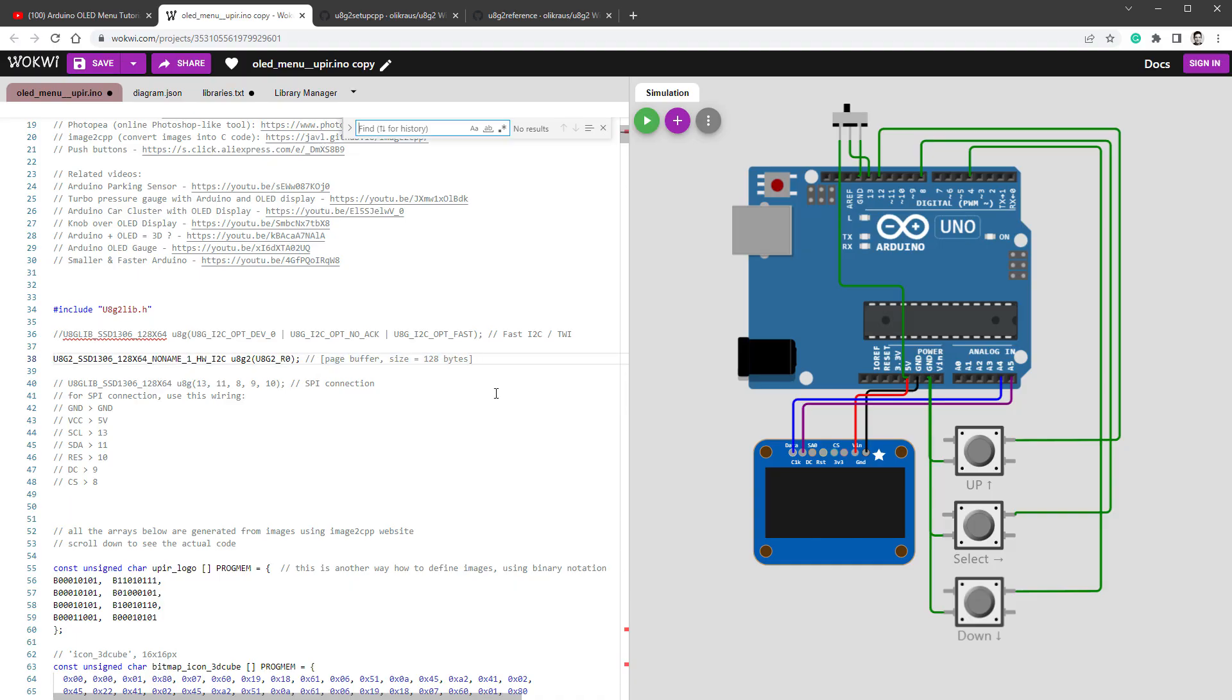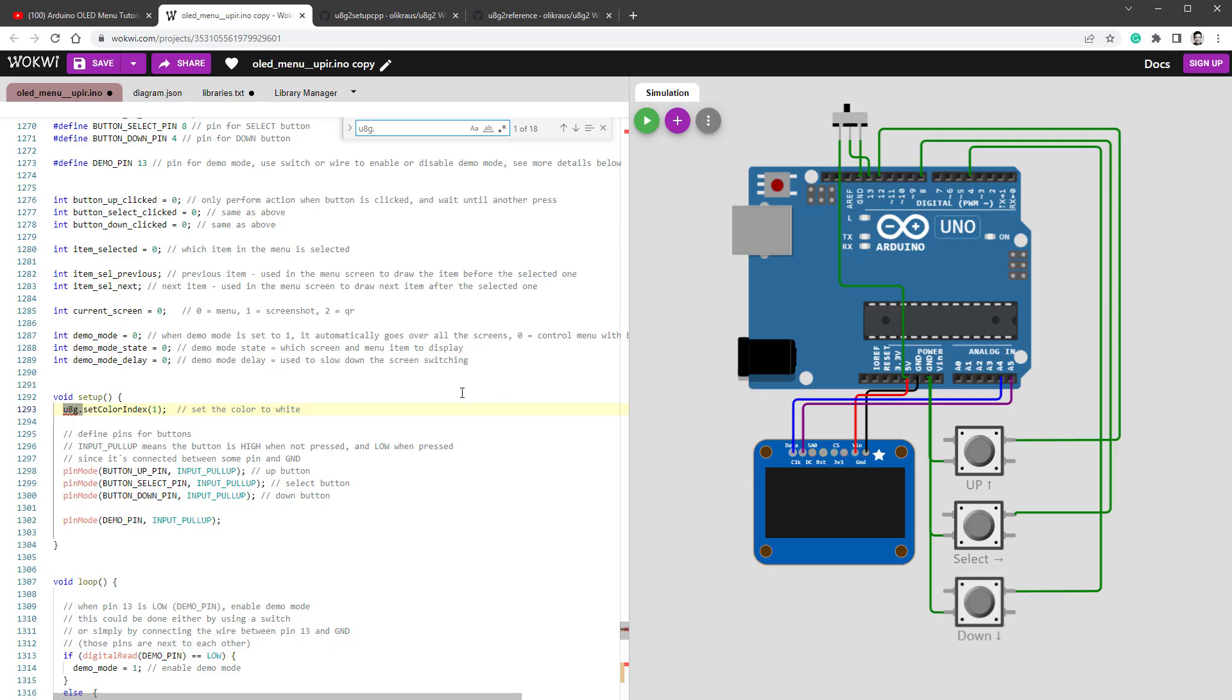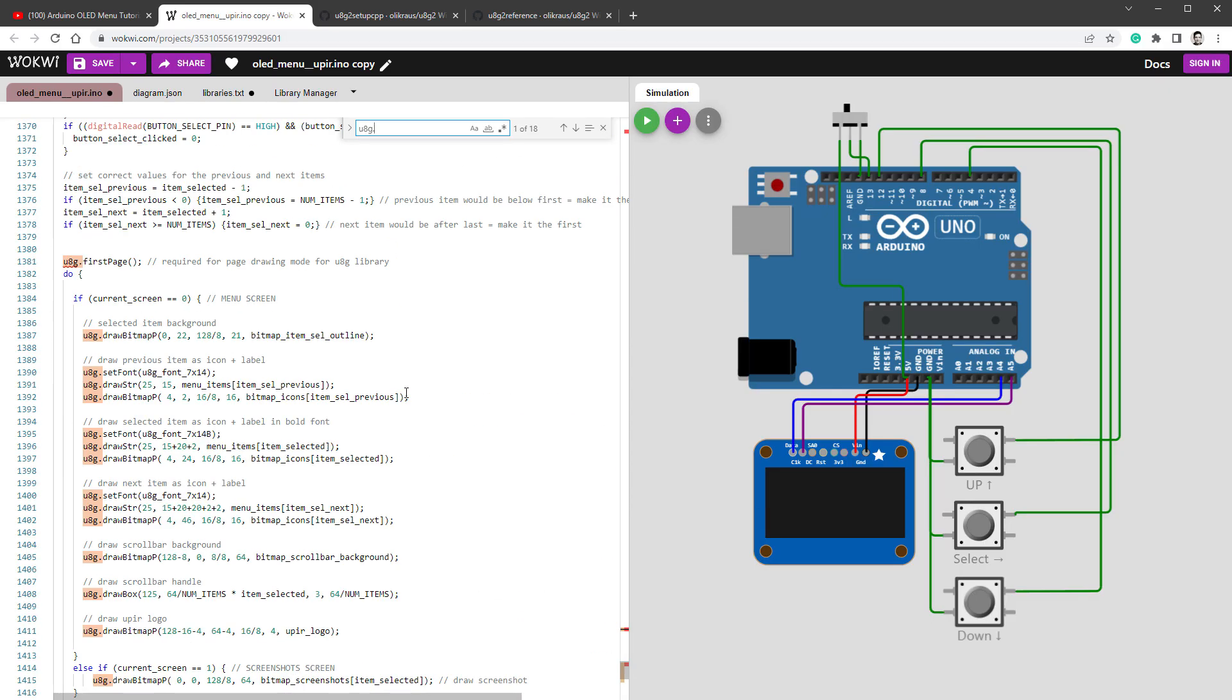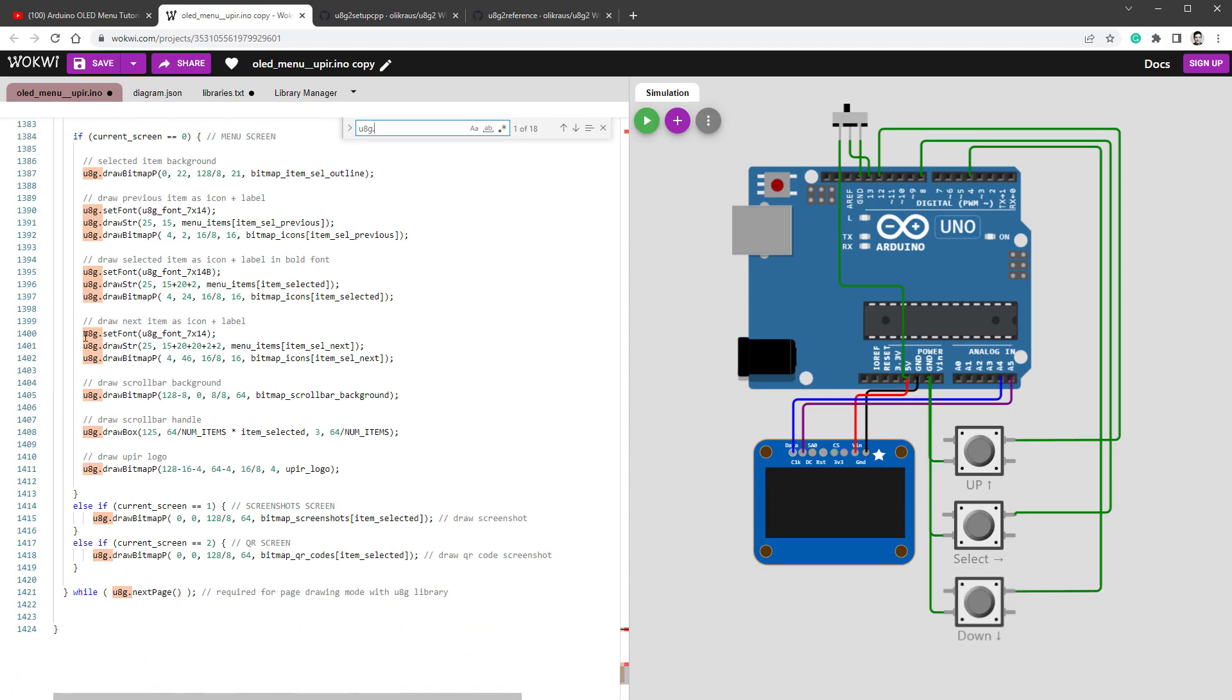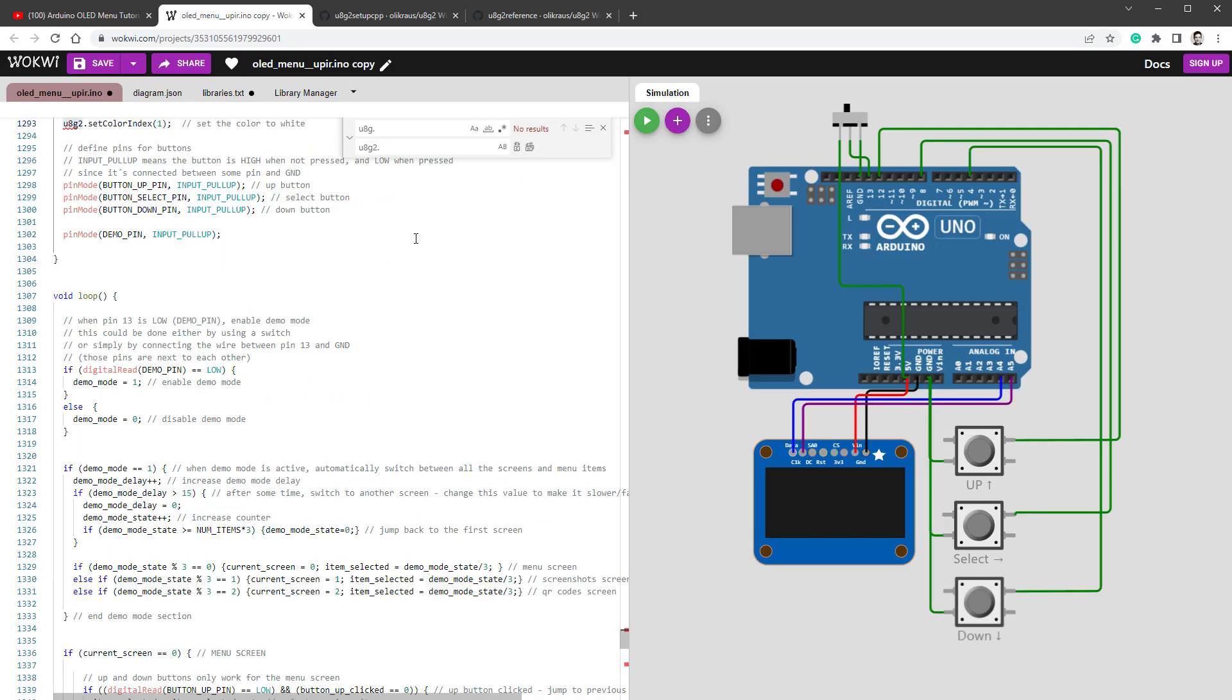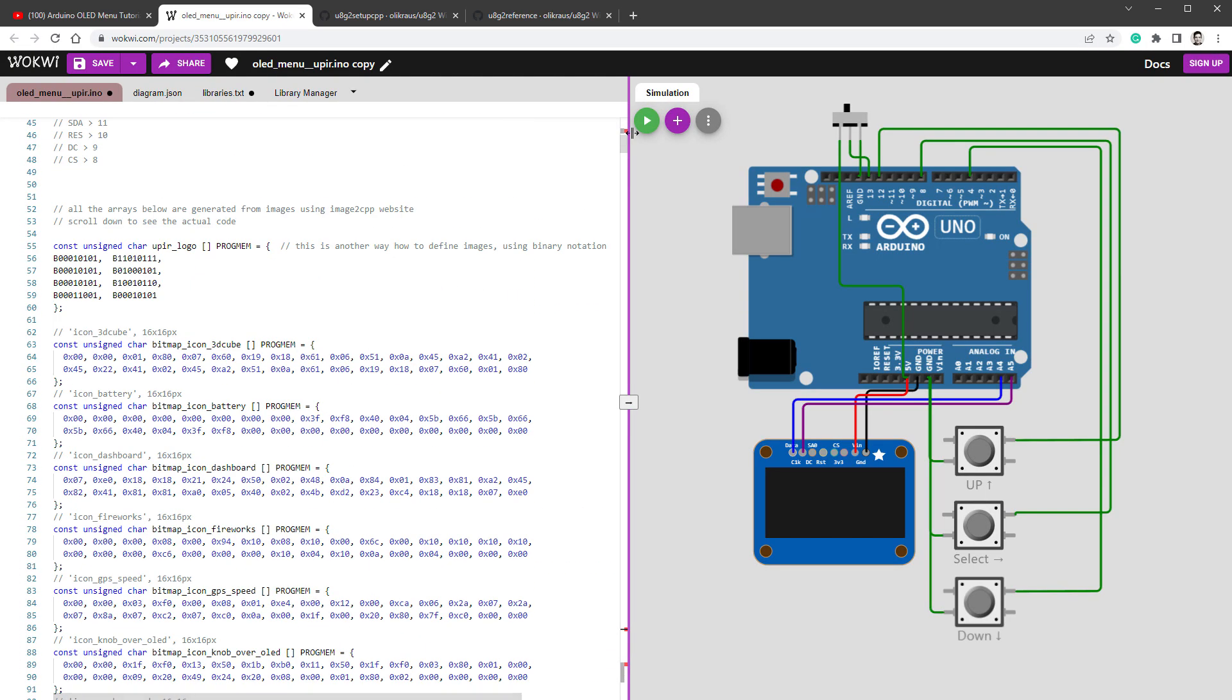Now I've already told you that every occurrence of U8G should be replaced with the U8G2. So all those drawing functions should be U8G2 instead of U8G. So I will select find and replace and replace with those U8G2 together with the dot, replace all, and that should fix it. Let's just close this and try to restart the simulation.